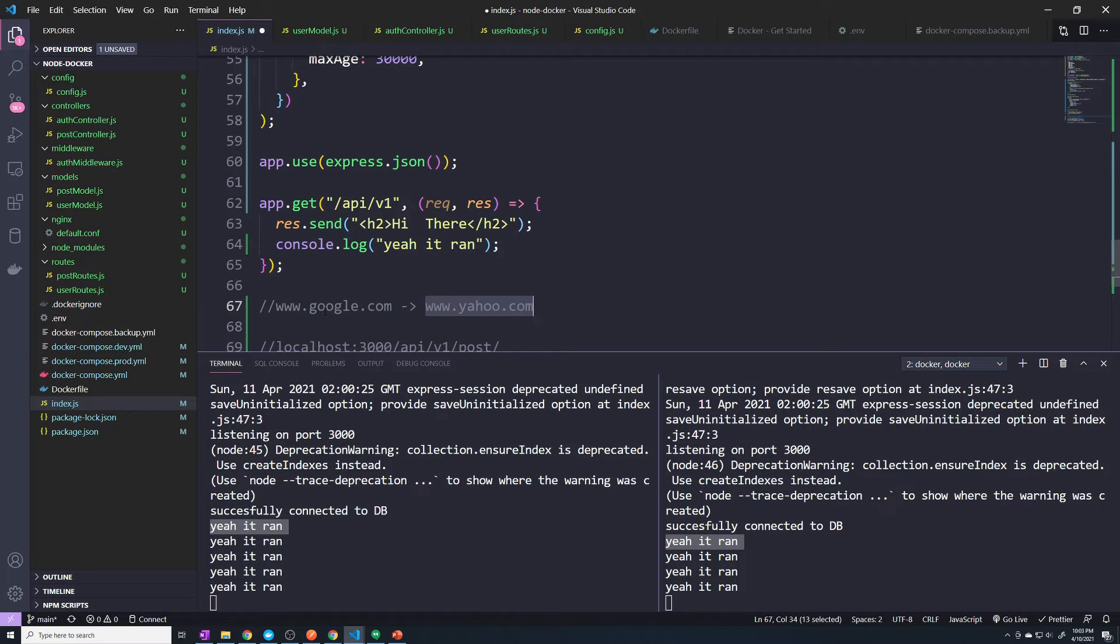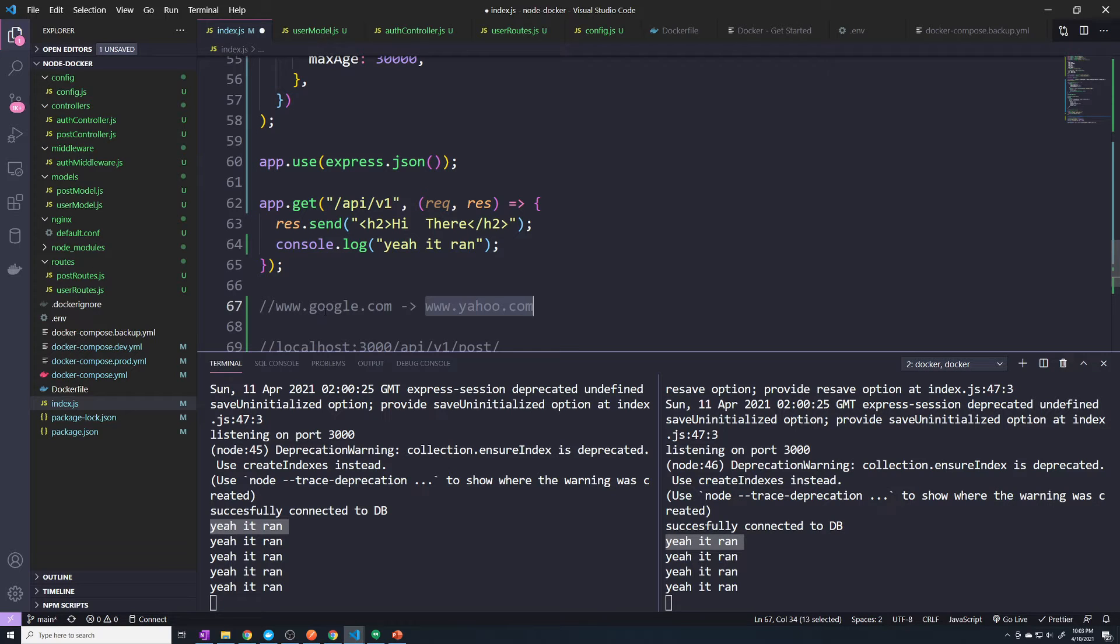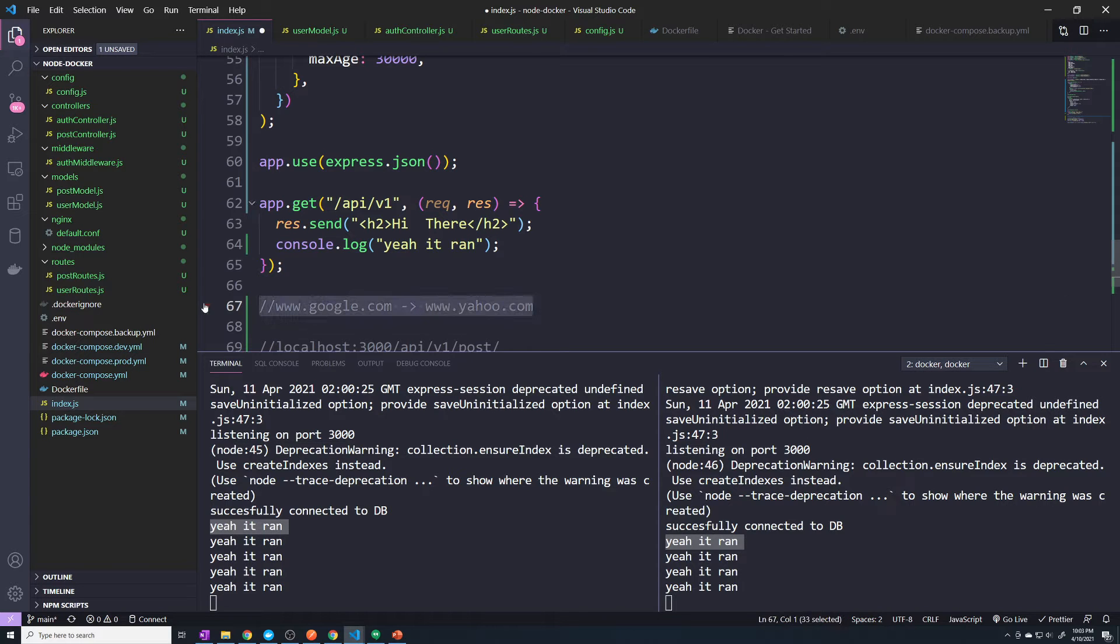So to allow these to be running on different domains, we have to configure CORS so that different domains can access our API. If you're running everything on one domain, then you don't need it. But I'm going to show you guys how to configure that real quick. It's really simple.